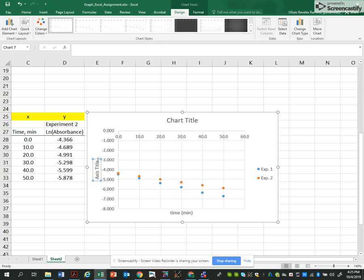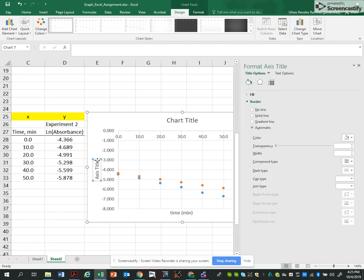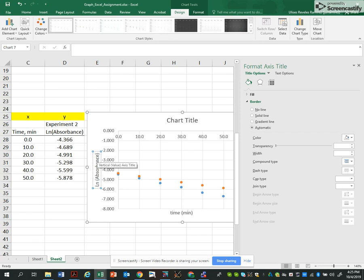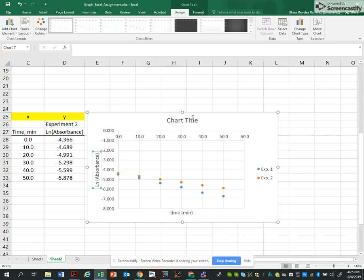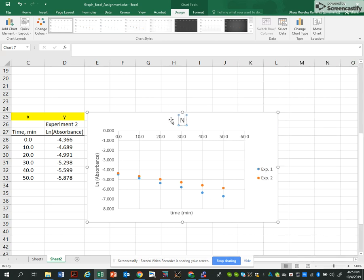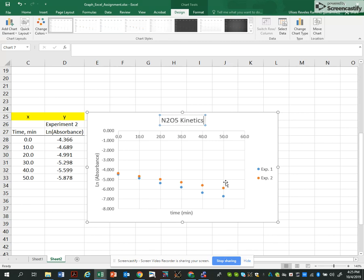The X axis, the Y axis is going to be ln absorbance. I'll drop this one for a moment. And the title I'm going to just call this kinetics. This is something depending on your experiment. Okay.